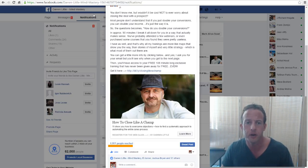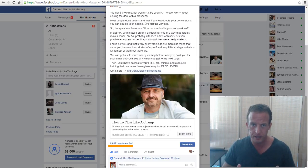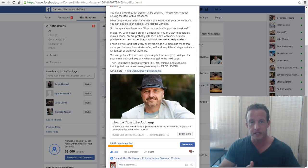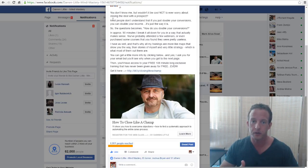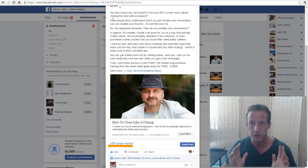We then lead into the next part: 'Most people don't understand that if you just double your conversions, you can double your income.' We follow up with another question: 'How do you double your conversions?' We're leading the reader through different steps in the ad copy. Now we've got these questions stacking up in their mind — they're thinking 'How do I do this?' — and we immediately address it.